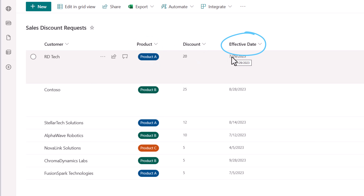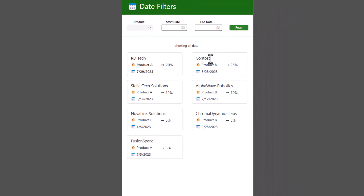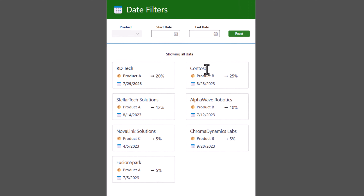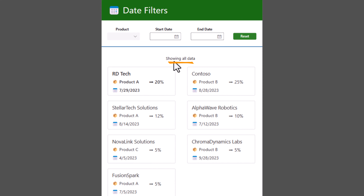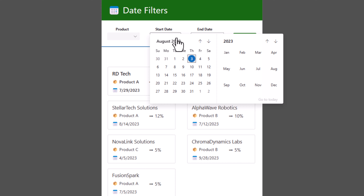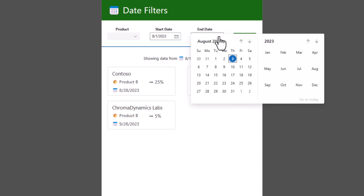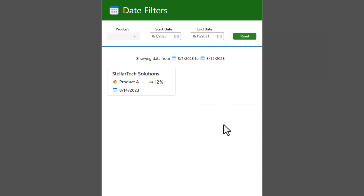Let's check it out in action. I have a PowerApp with a gallery that is connected to a very simple SharePoint list. This list tracks sales discount requests. I have the customer names, the products for which they are requesting a discount, the discount percent, and the date at which the discount is effective. The effective date is a key metadata field that I would like to provide filters on, allowing the user to refine the gallery results based on a selected date range.